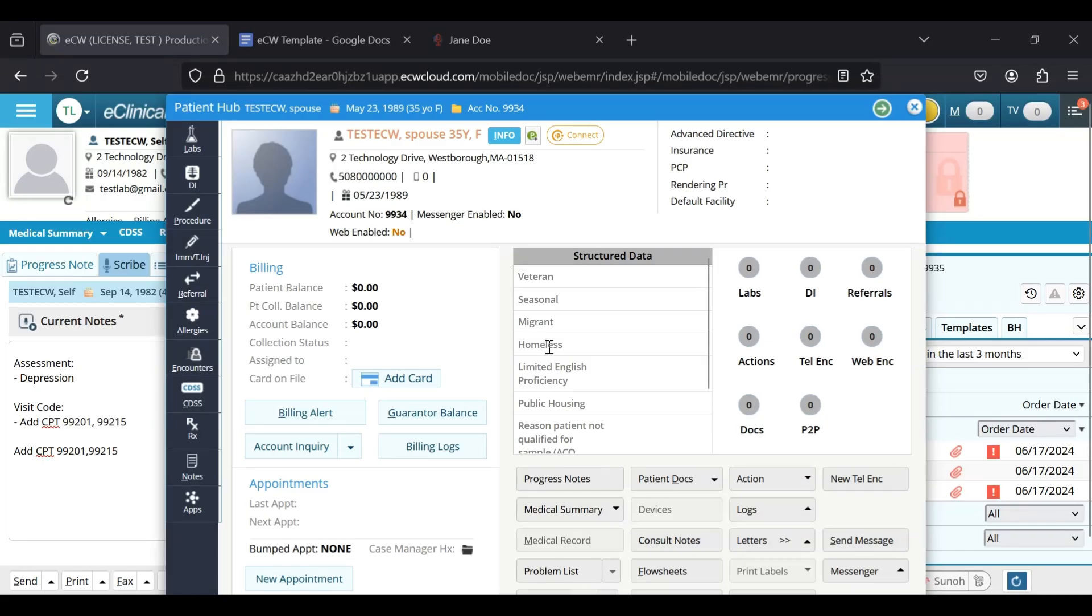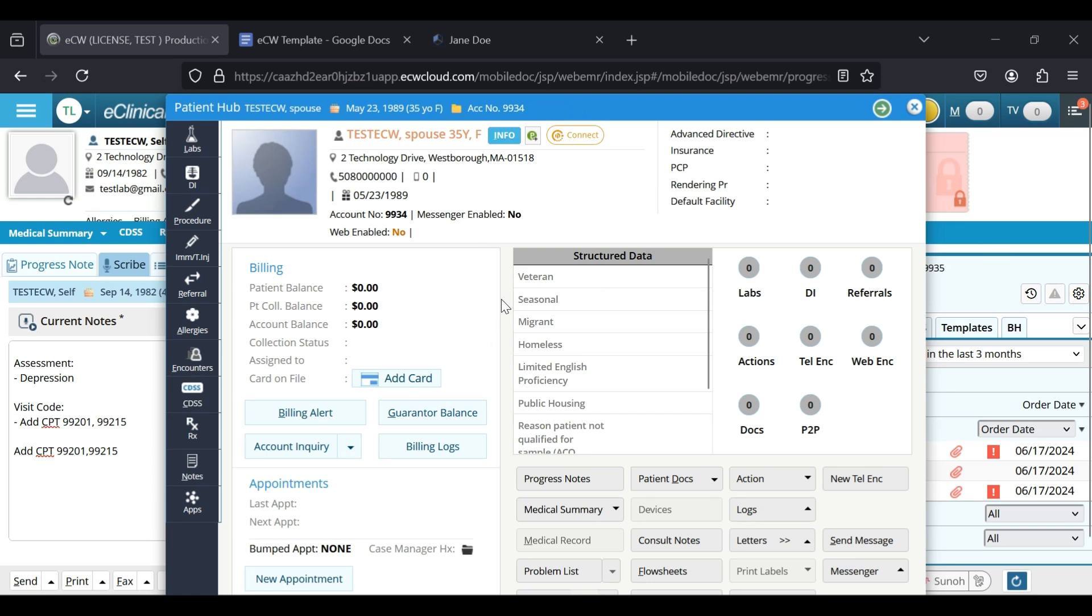In this video, I'm going to show you how you can take a whole DeepCura note and have ECW distribute each section into its corresponding field.